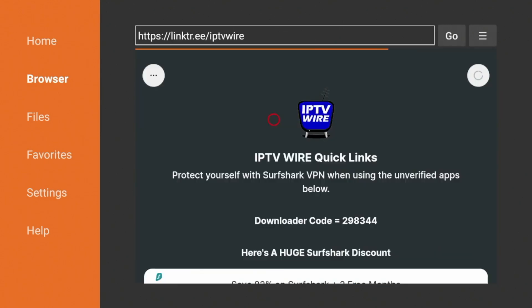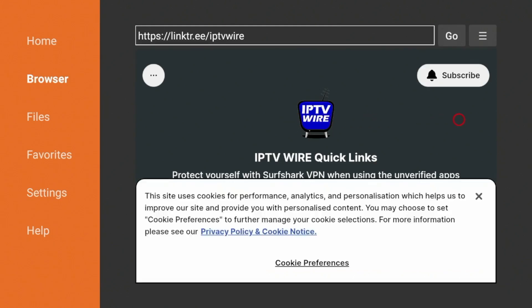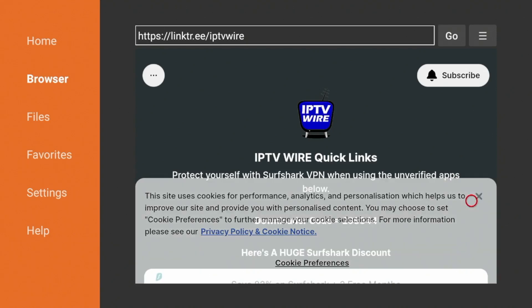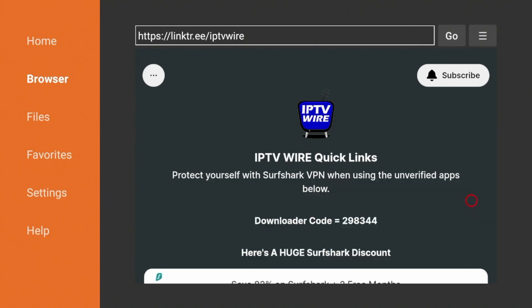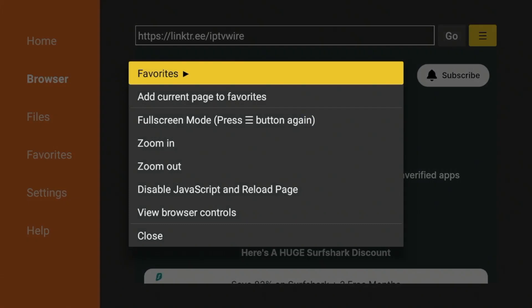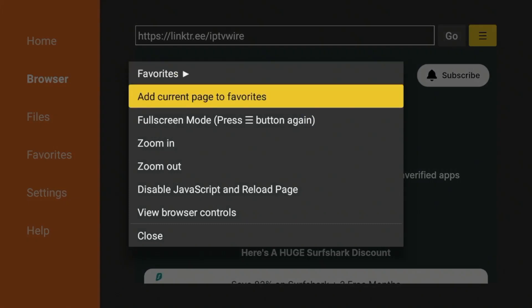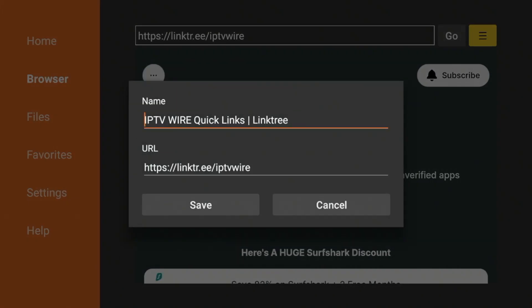And as you'll see, we are now on the IPTV Wire Quick Links page. If you are a first-time visitor, one thing I would always do is first click this X here to get rid of that message, and I would also add this to your bookmarks within Downloader. So to do that, click to the top right and click this icon with the three lines, click Add Current Page to Favorites, click Save, and now our Quick Links page is saved to your favorites.